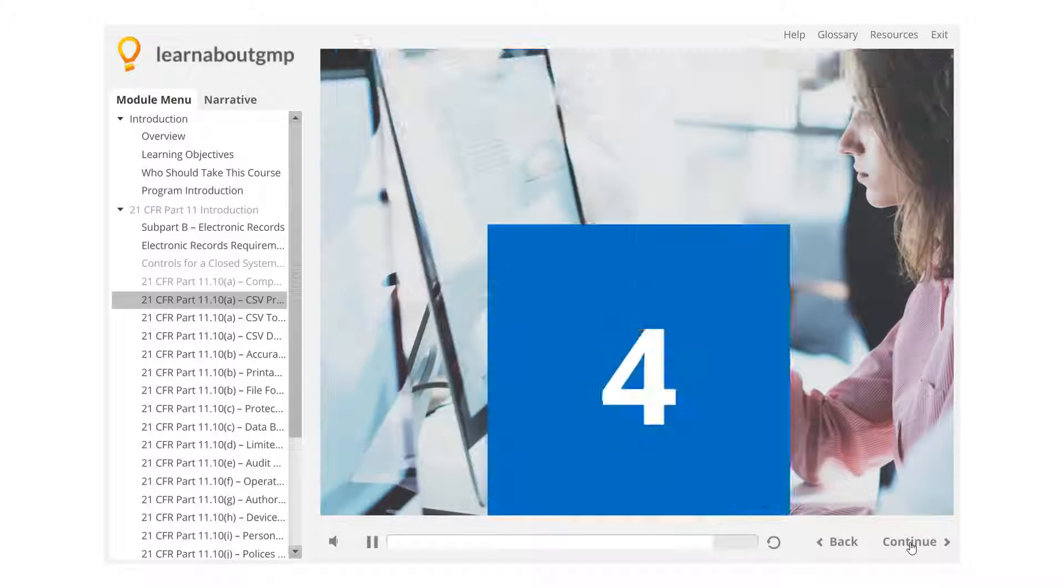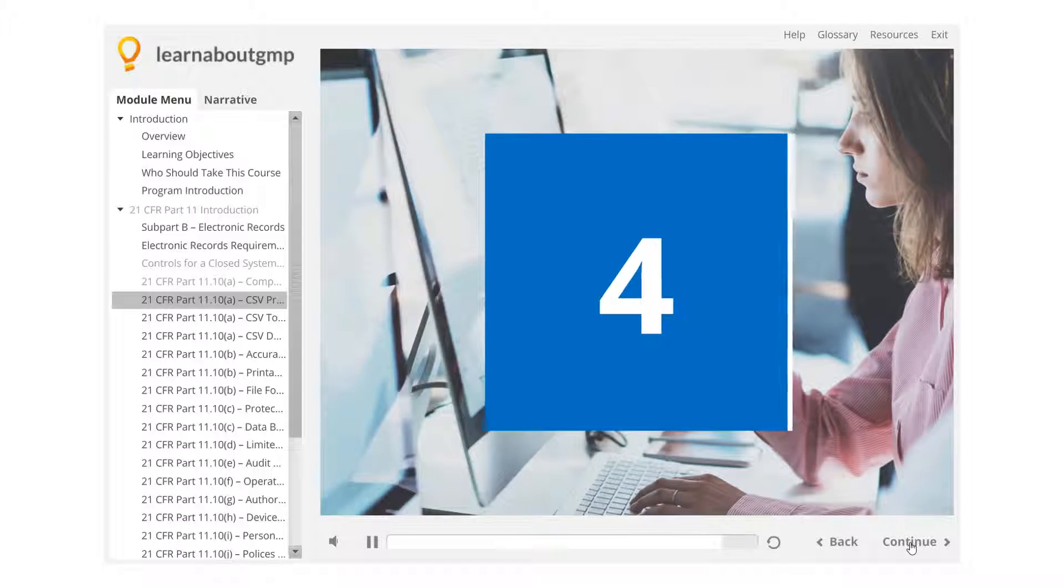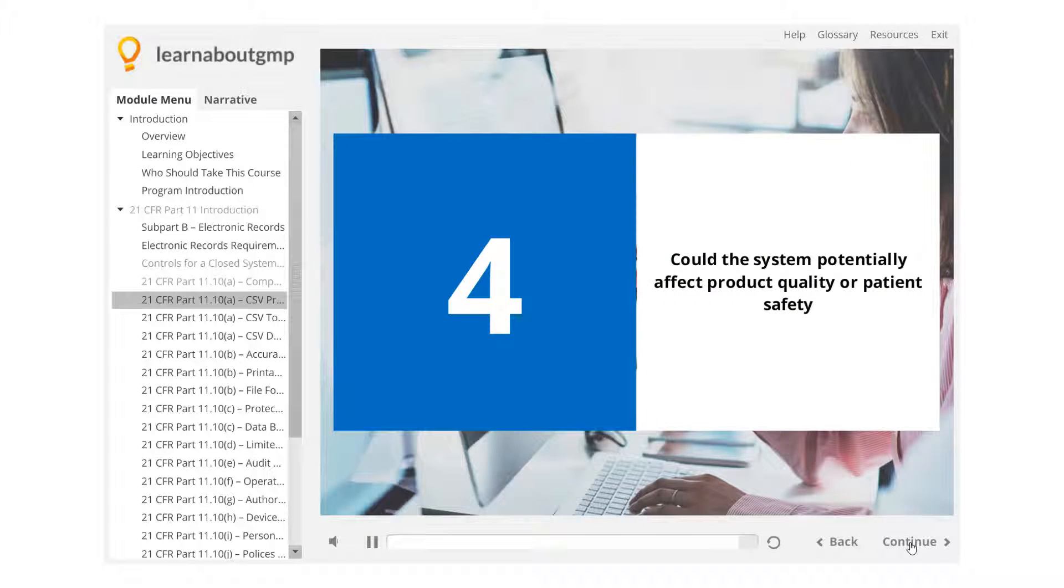Could the system potentially affect product quality or patient safety?